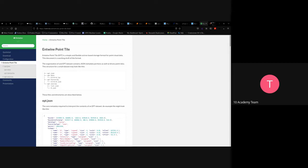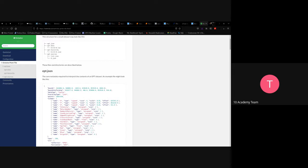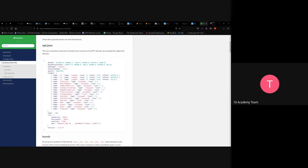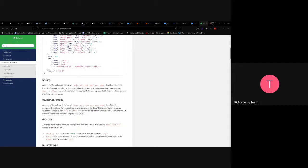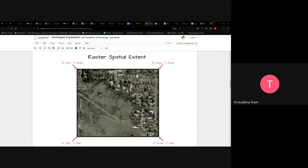An EPT JSON file contains information including the bounds, bounds conforming, data type (which is LAS format), hierarchy, span, and version. The bounds and bounds conforming are key pieces of information for specifying what data to retrieve from a given region.